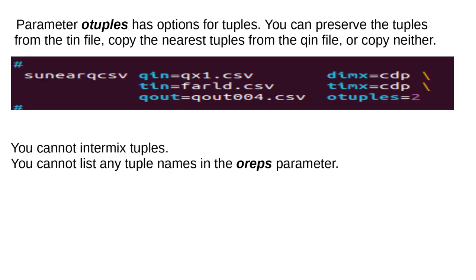Parameter O tuples has options for tuples. You can preserve the tuples from the TIN file, copy the nearest tuples from the QUIN file, or copy neither. You cannot intermix tuples. You cannot list any tuple names in the OREPS parameter.